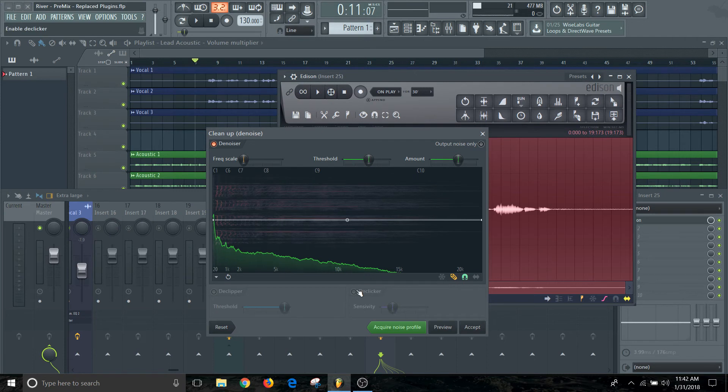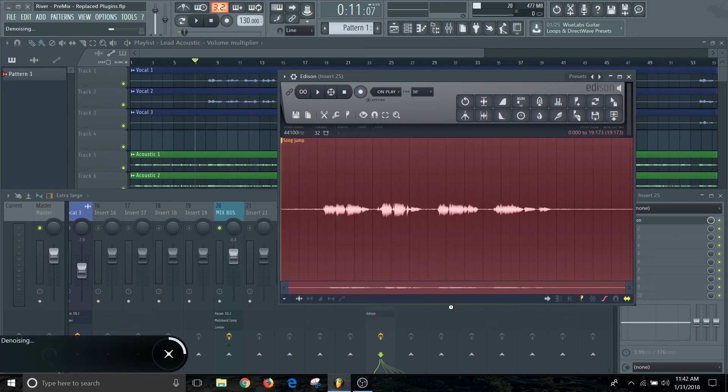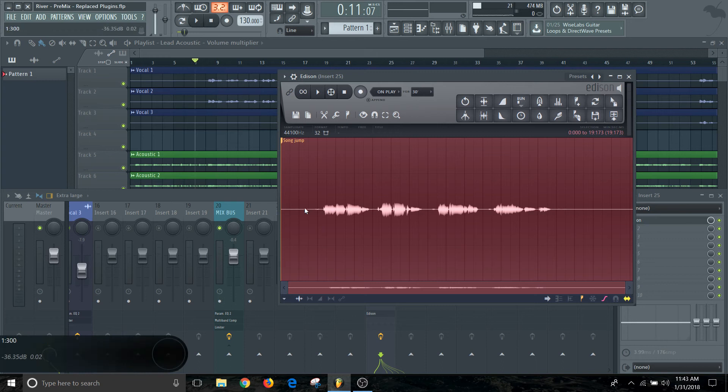What that's going to do is show you the profile of what it acquired in that last little step. It's going to say, do you want to go ahead and do this? And you just say, go ahead and accept it. It's going to run through its denoising process. If you look up front here now, all of that extra stuff is kind of gone.